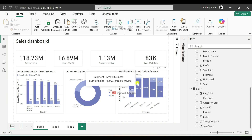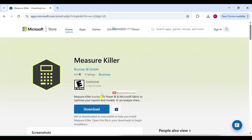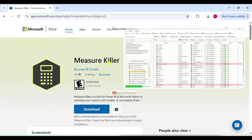In this video, I will introduce an external tool called MeasureKiller. I will explain how you can use this tool to remove unused columns and text measures from your report. If you are not using certain measures or calculated columns in any visual, they unnecessarily increase the data model size and may affect report performance.